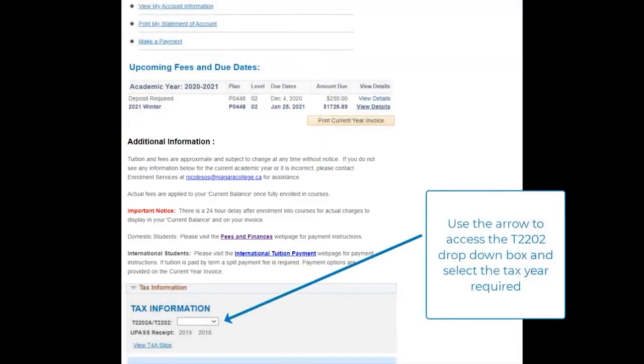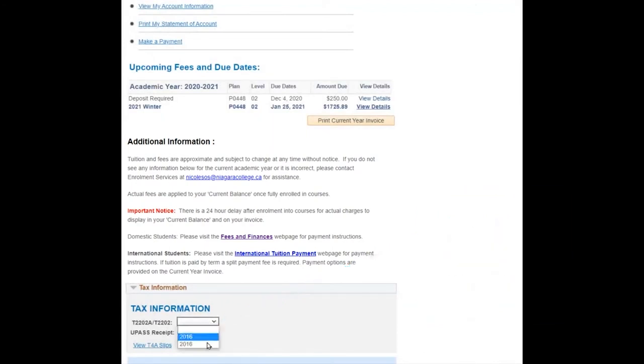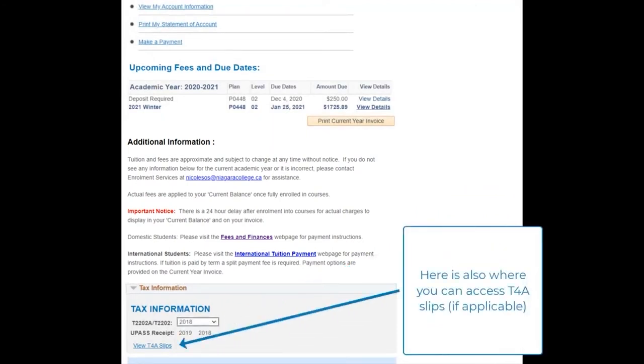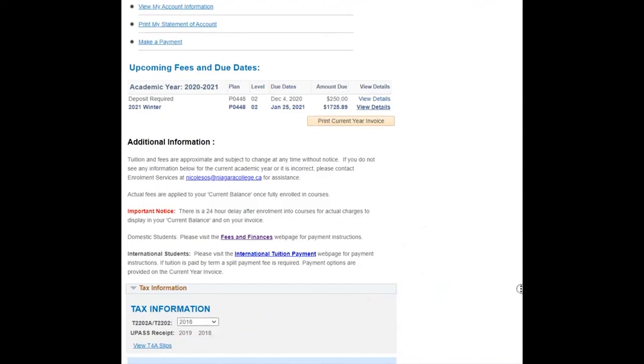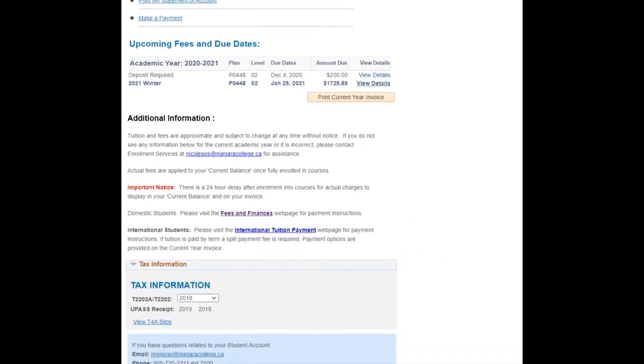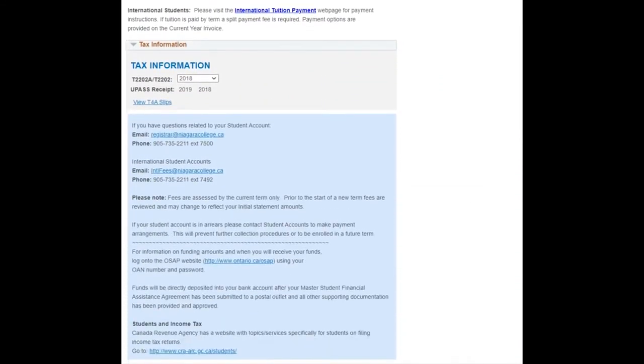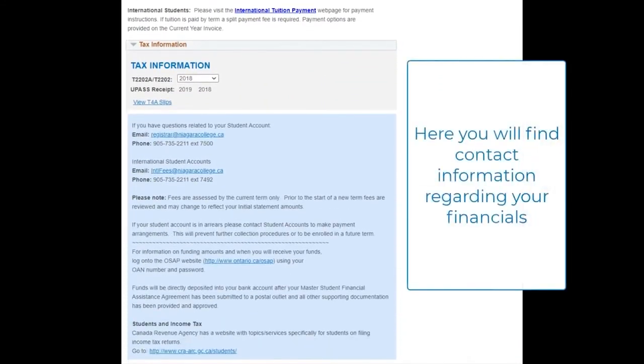Here you may access your tax information. If you scroll to the bottom of this page, you will find important contact information regarding your financials.